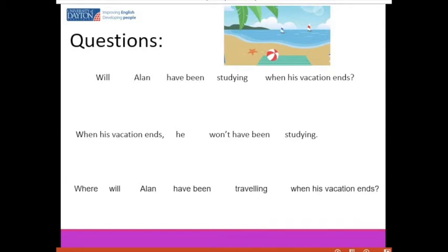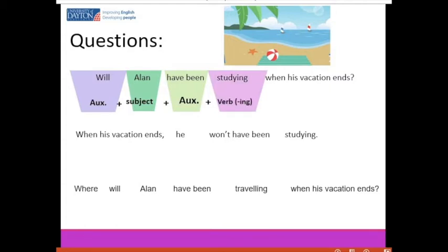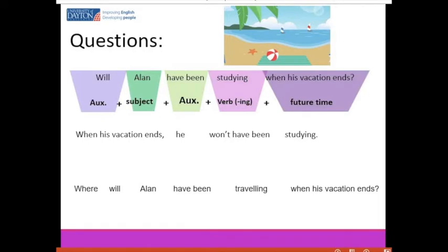Let me show you how to make these questions. The first question begins with 'will' as an auxiliary, then a subject doing the action — Alan — then the auxiliary 'have been,' then a verb ending in -ing, and a future time. 'Will Alan have been studying when his vacation ends?' Listen to the pronunciation — 'Alan' and 'studying' are pronounced with more volume.